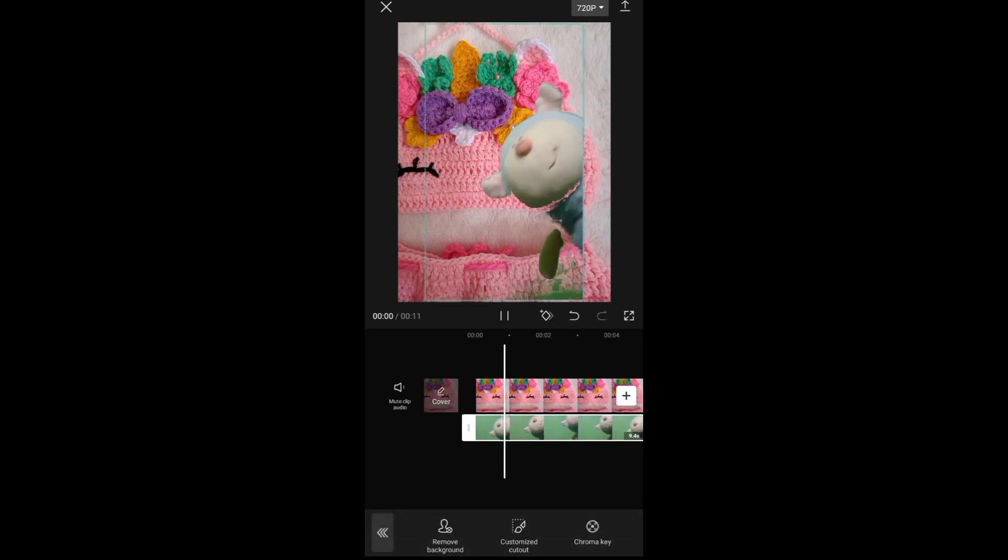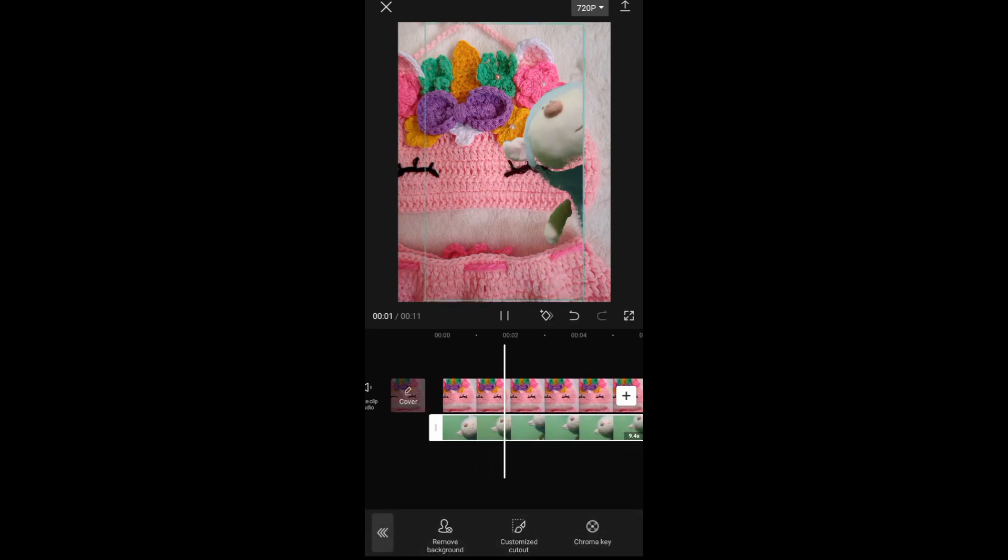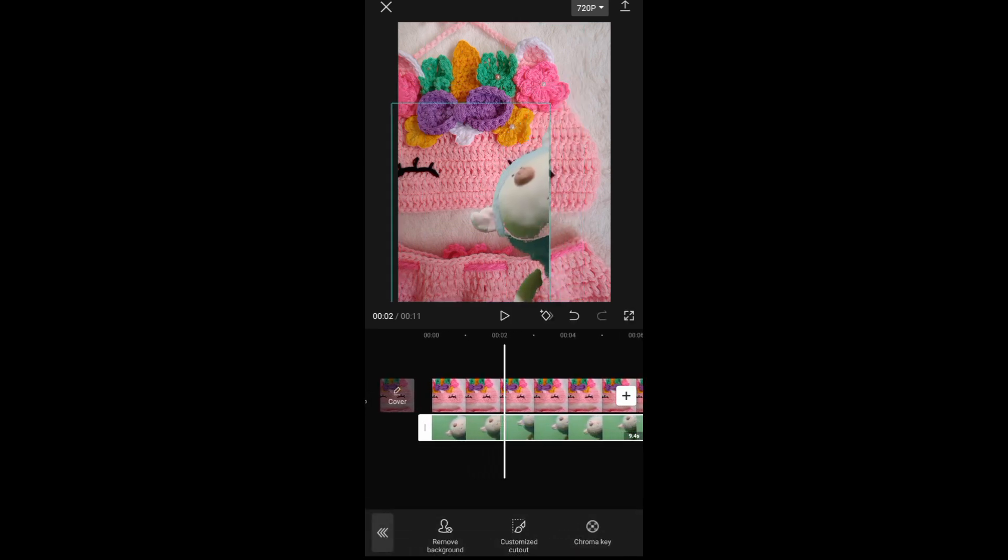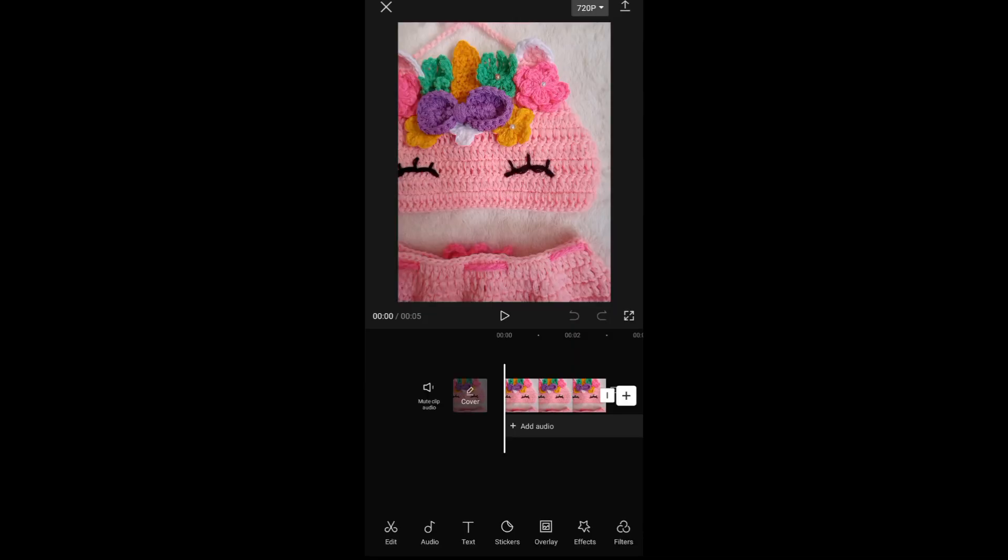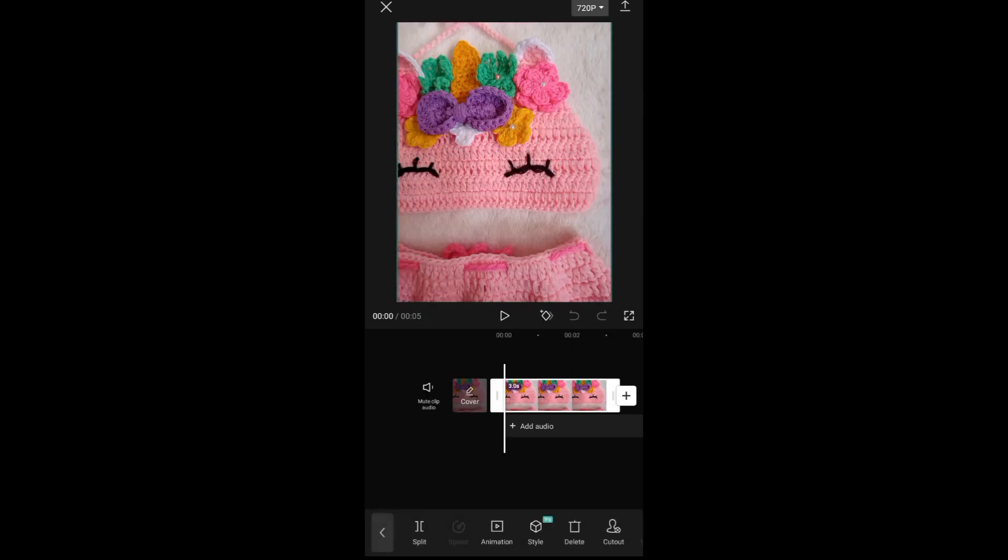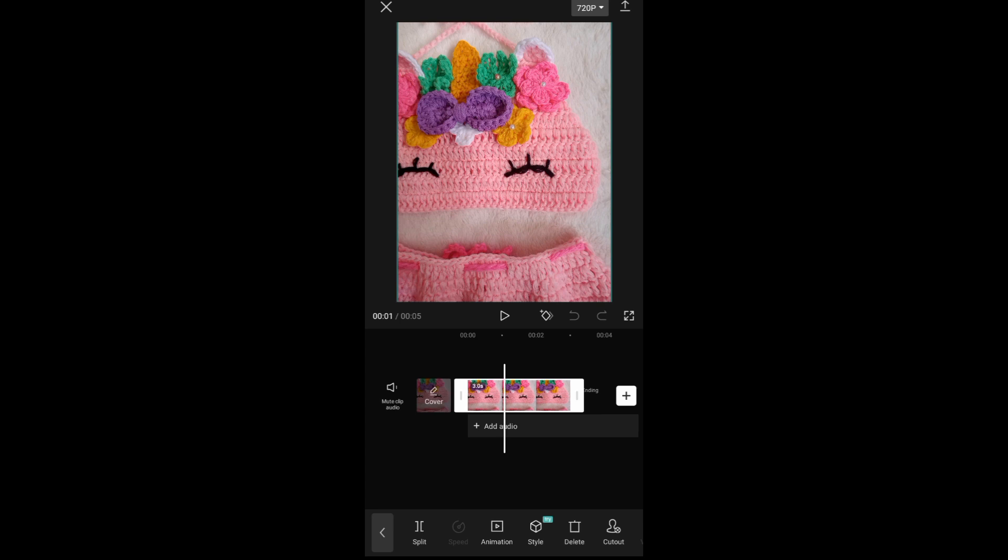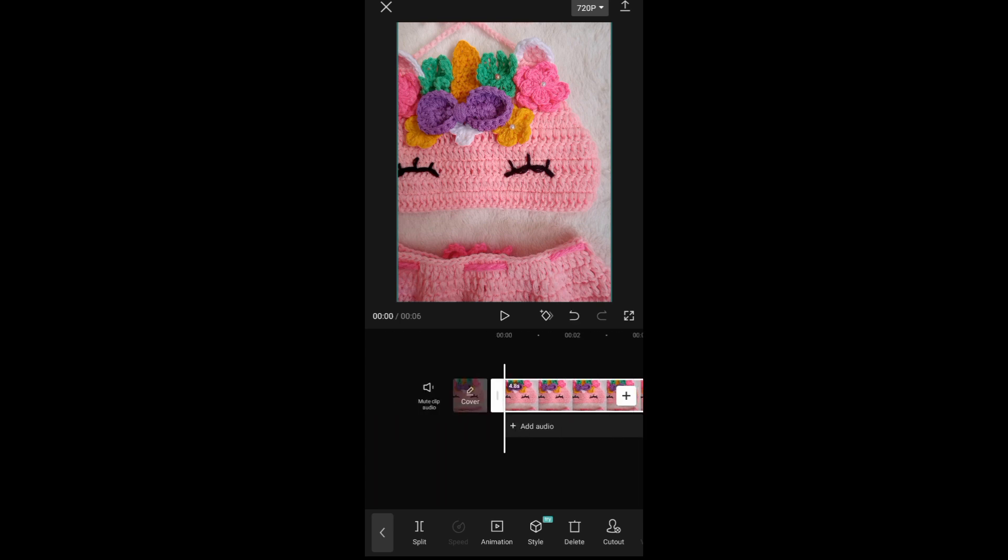So without further ado, let's begin. To start, open your CapCut app and then choose a photo or video that you want to be the background. For example, I want to use this one as my background.